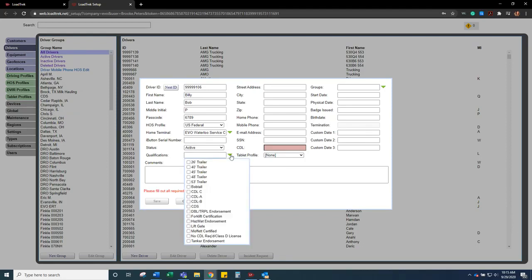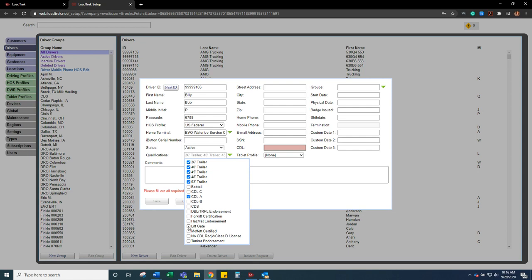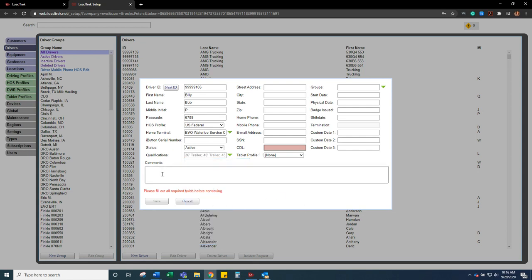Qualifications. As much information you can have here the better. So I'm going to do a class A driver. They can drive all these types of trailers and they can also use a liftgate. So again, the more qualifications that you do know about that driver, the better. You can sort that in the client version of LoadTrek.